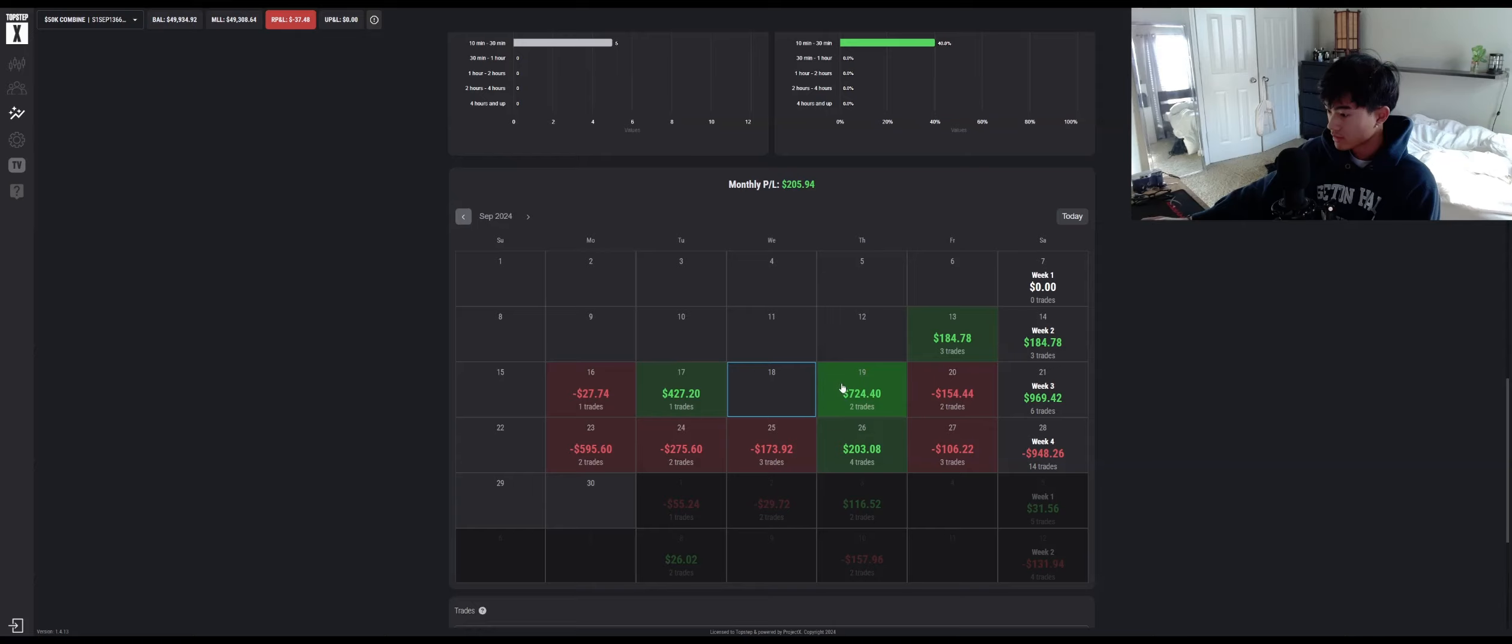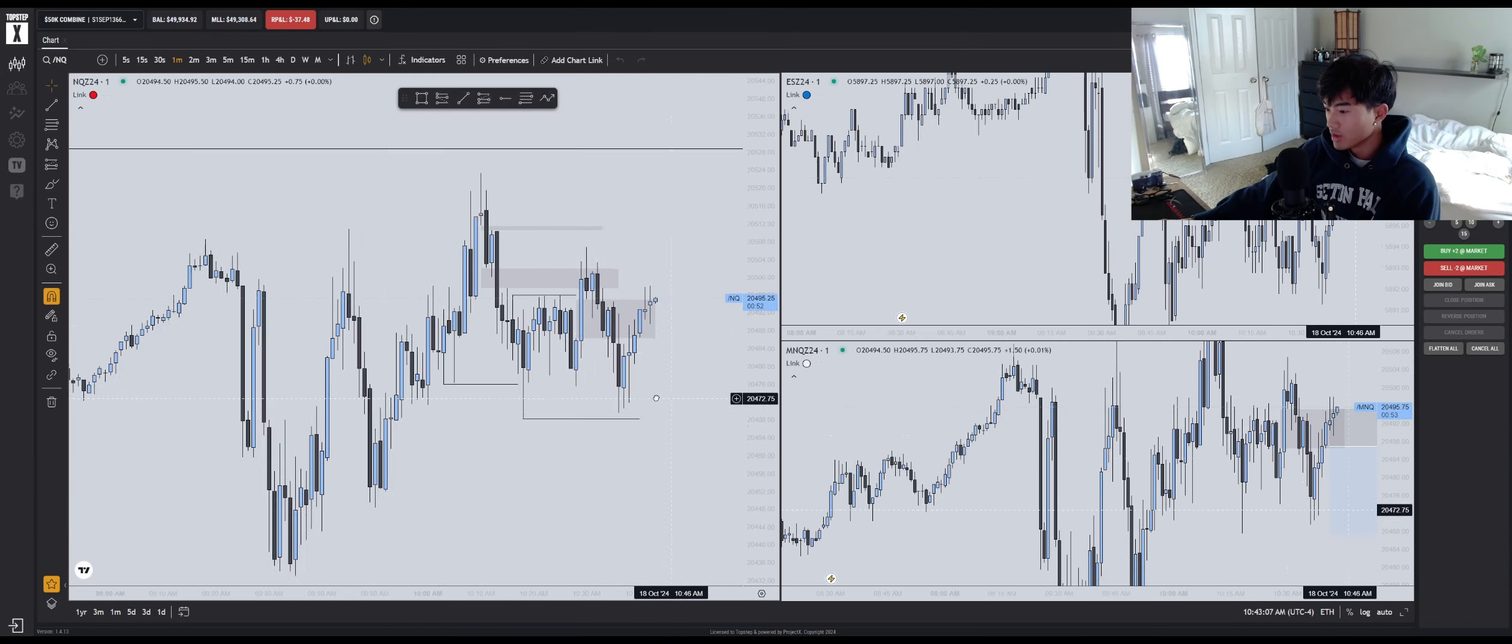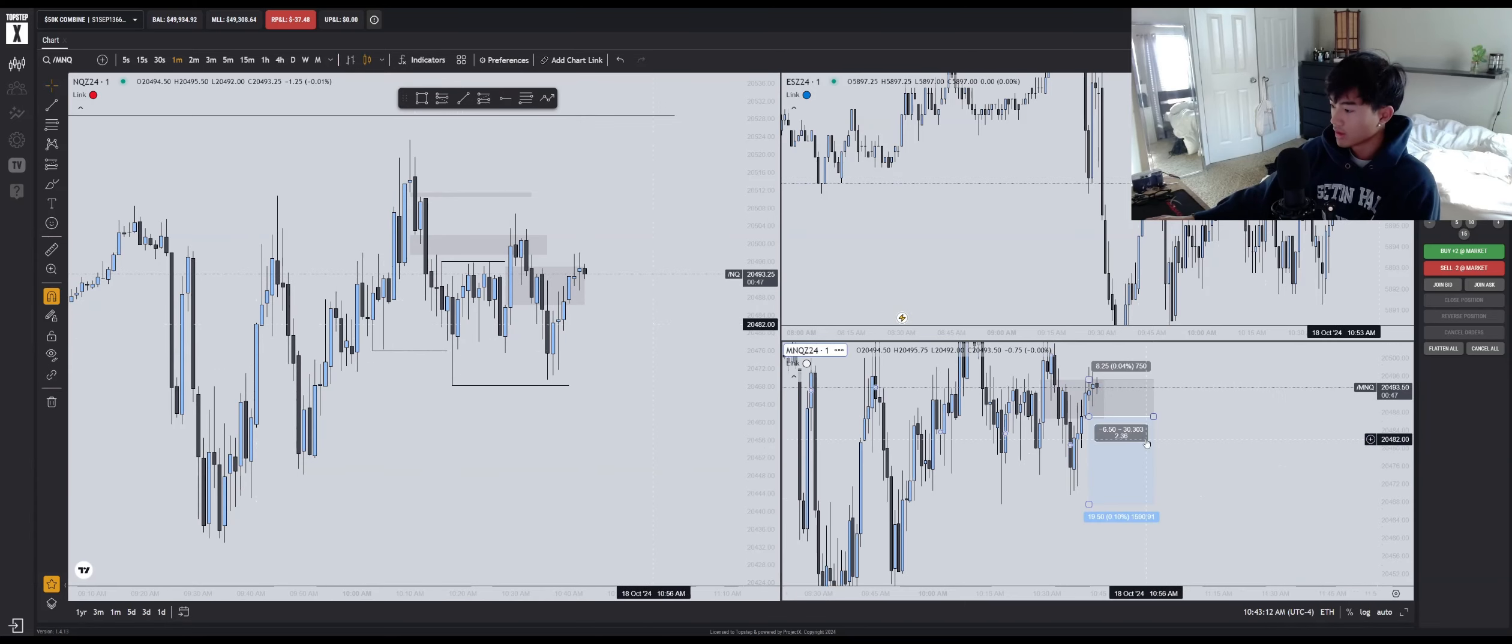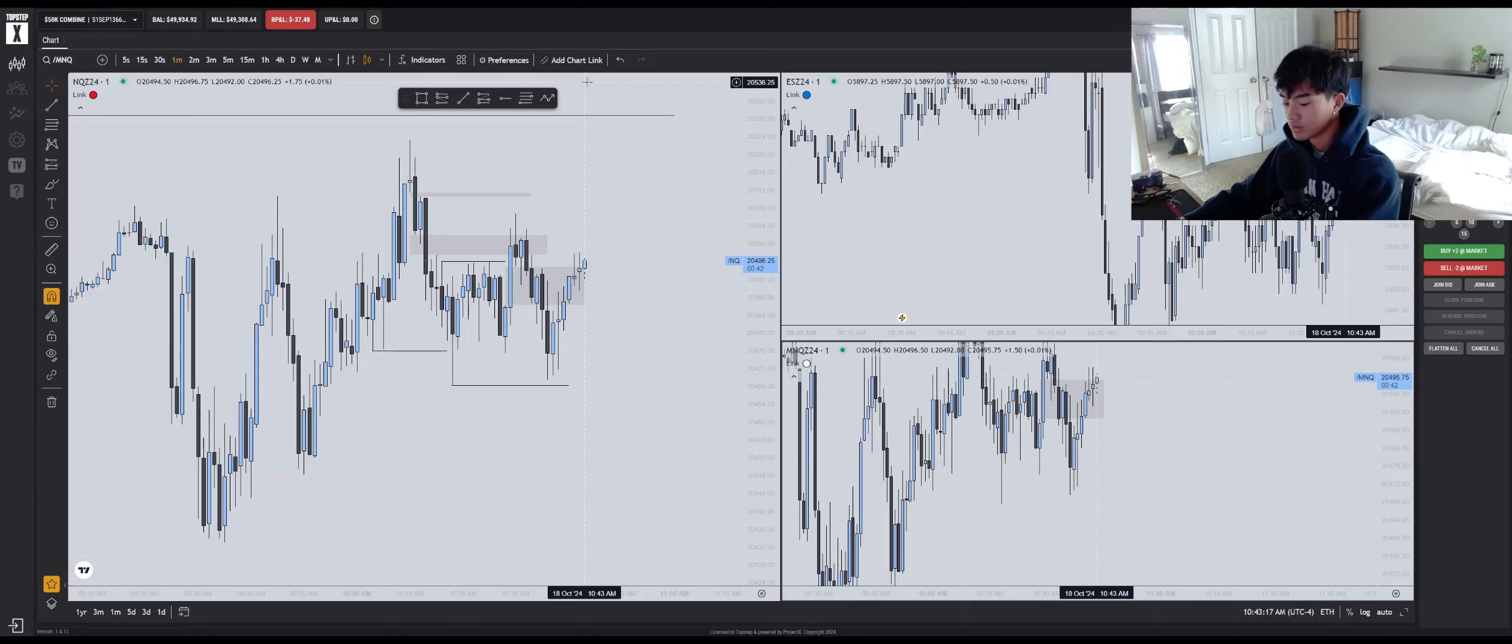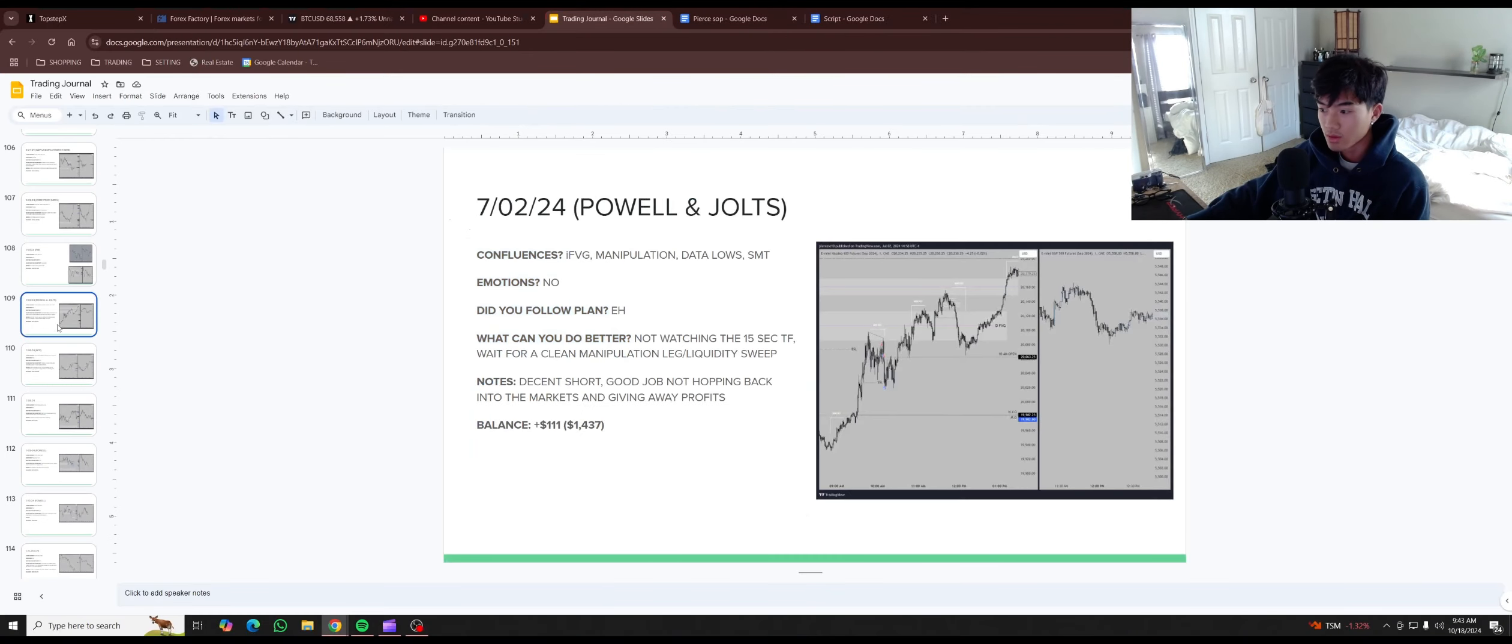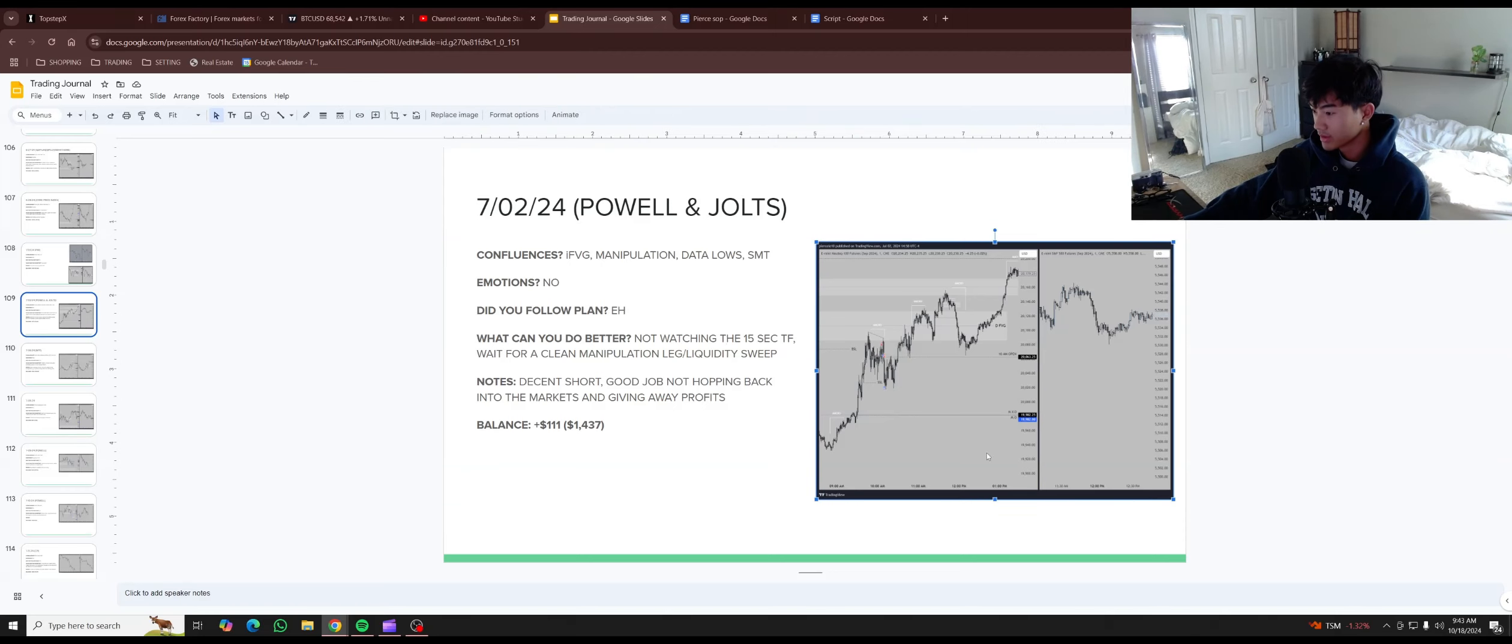Because we used to have those trades where it was super volatile, and then boom, it'll just go, like it just went to your targets. Like I could show you guys my trading journal. Let's take a peek at that. I'm just going to click. Pound jolts, no motions. I don't watch... oh yeah, maybe I shouldn't be watching the 15 second time frame.